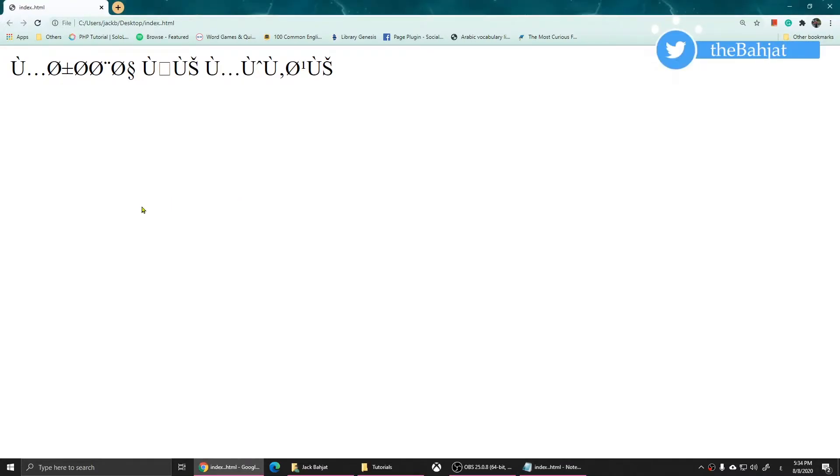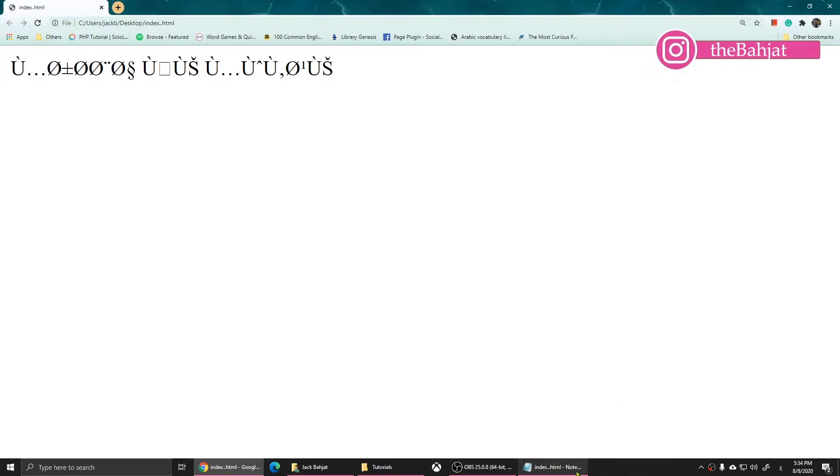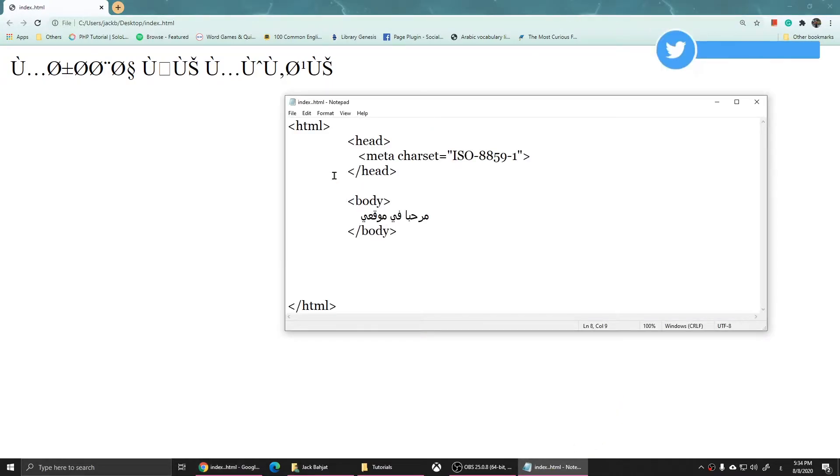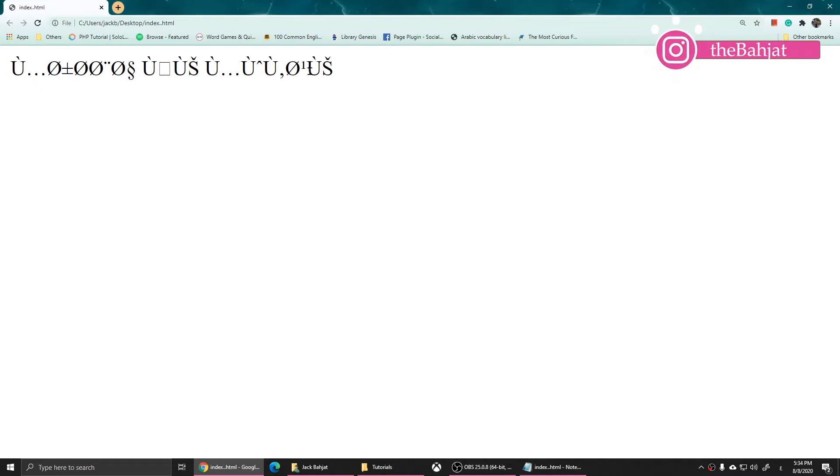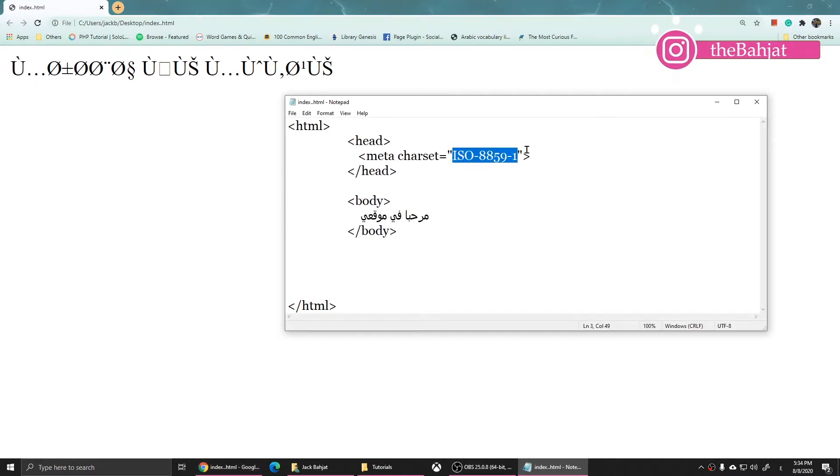To fix this problem, you have to use the correct character set. Some people use the meta charset or they don't even use it at all, but they might see this issue. To fix this, simply change it.